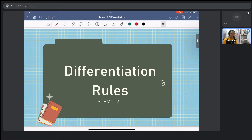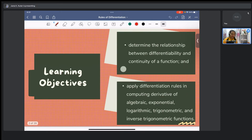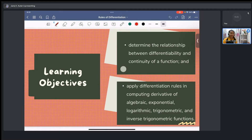Hi students, for this video I am going to talk about differentiation rules and we have the following objectives. Number one, determine the relationship between differentiability and continuity of a function. And number two, apply differentiation rules in computing derivatives of algebraic, exponential, logarithmic, trigonometric, and inverse trigonometric functions.